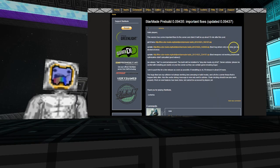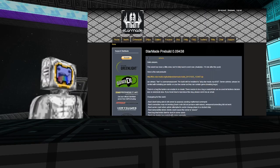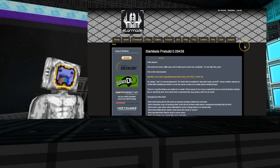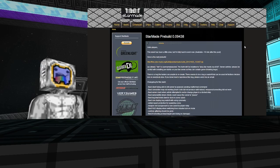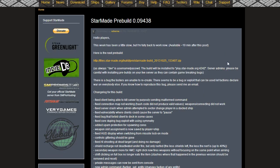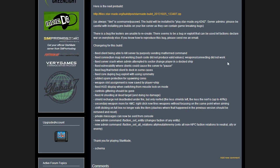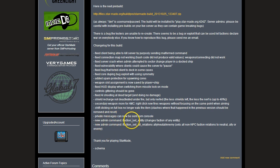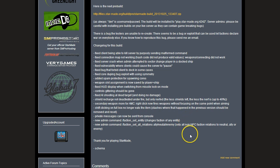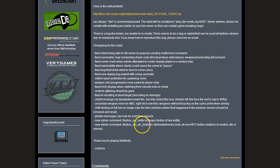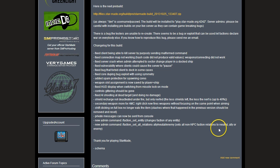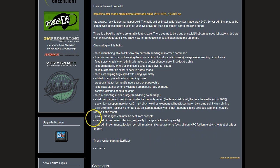Moving on to the 25th Friday, we had a lot of new changes. We've got some new admin commands: slash faction_set_entity changes the faction of any entity, slash faction_set_all_relations space ally neutral or enemy sets all non-NPC factions' faction relations to neutral, ally, or enemy.